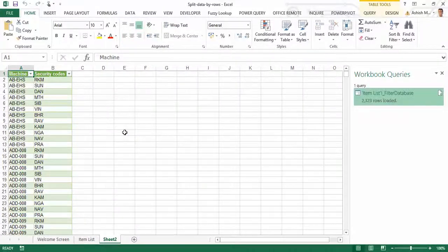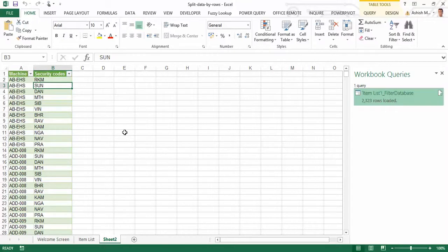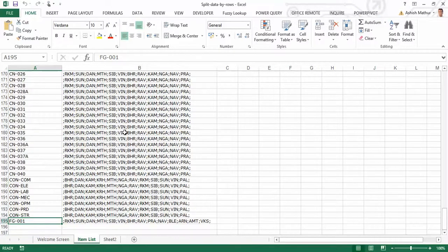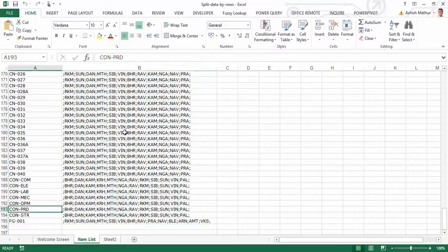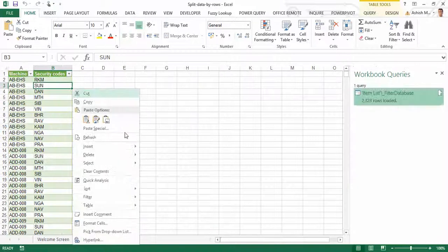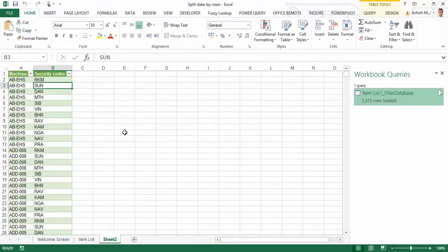The best part about this feature is that the data is refreshable. If I go and edit entries or add further rows of data, all I need to do is right-click and do a refresh. I hope you enjoyed watching this short video. Thank you.